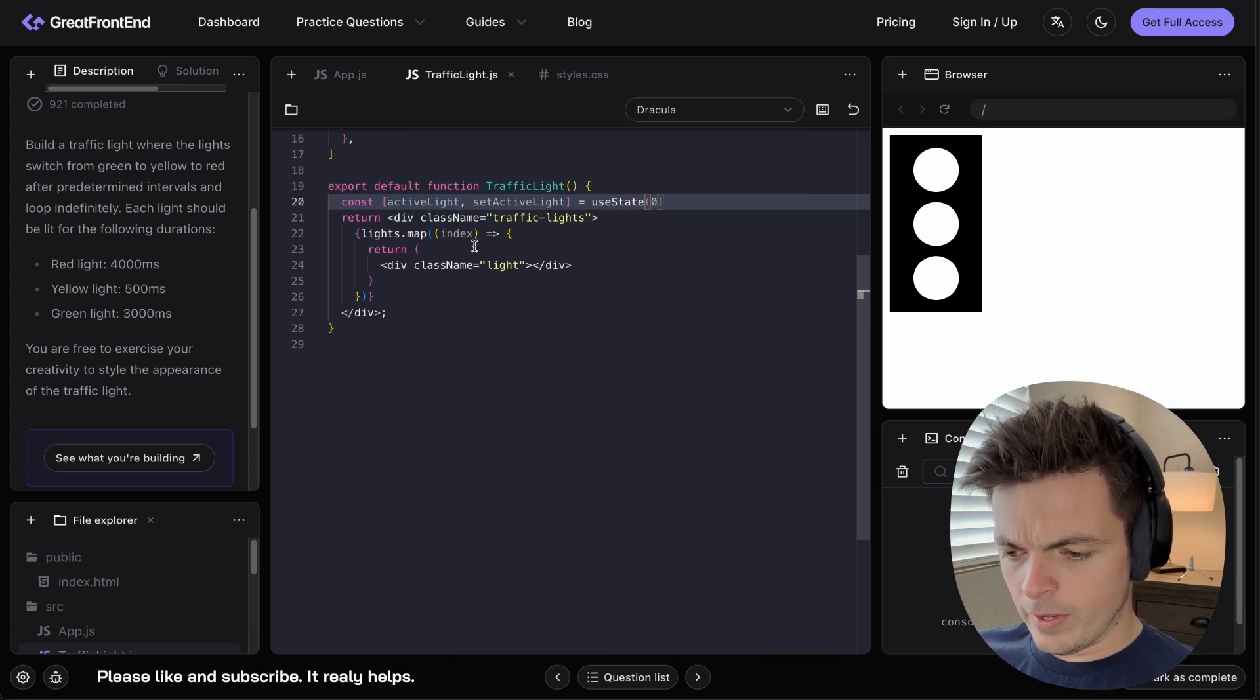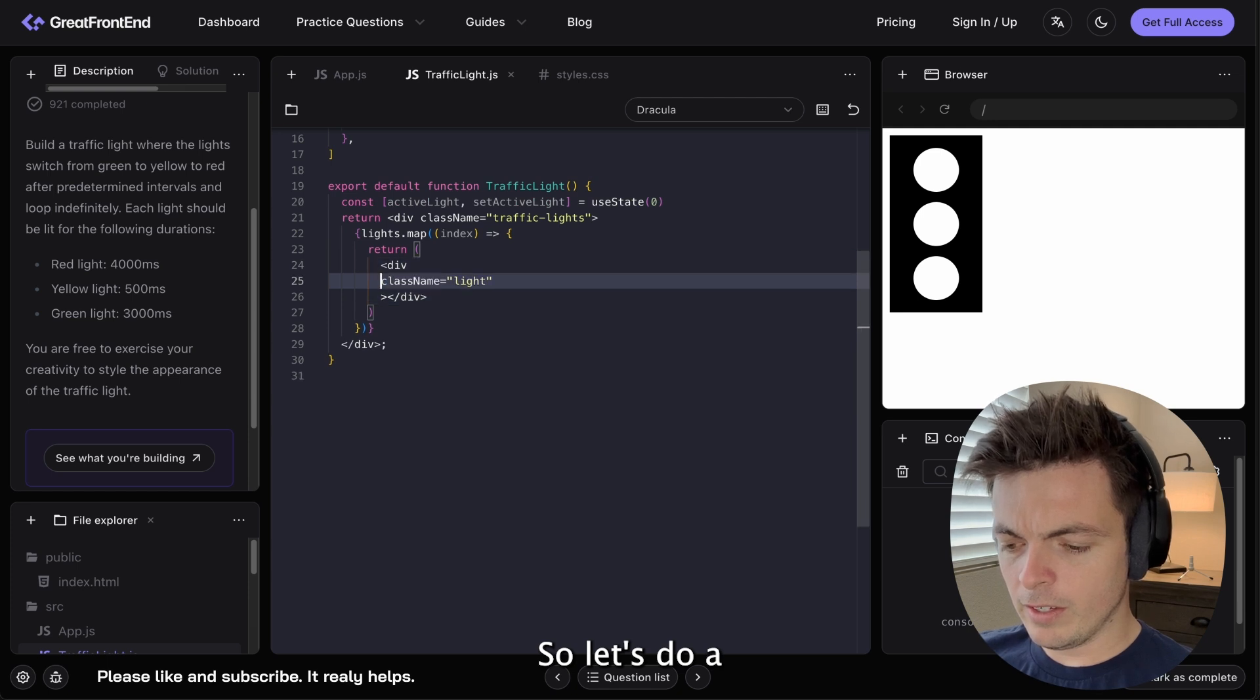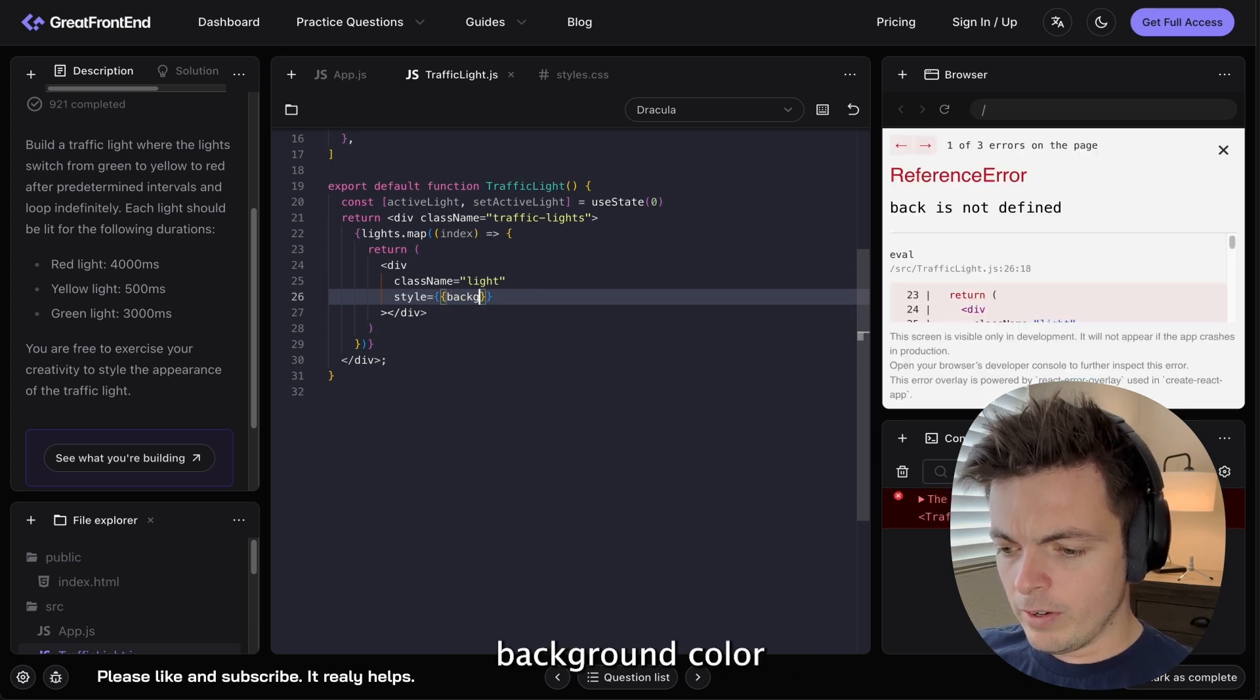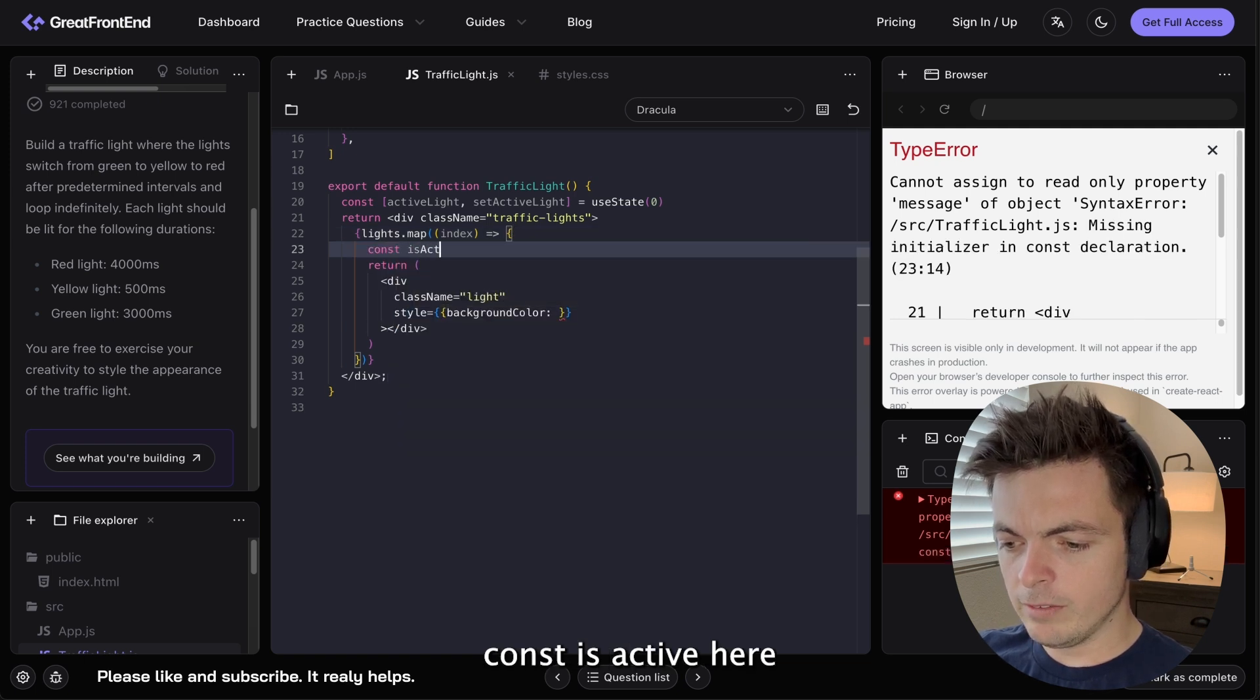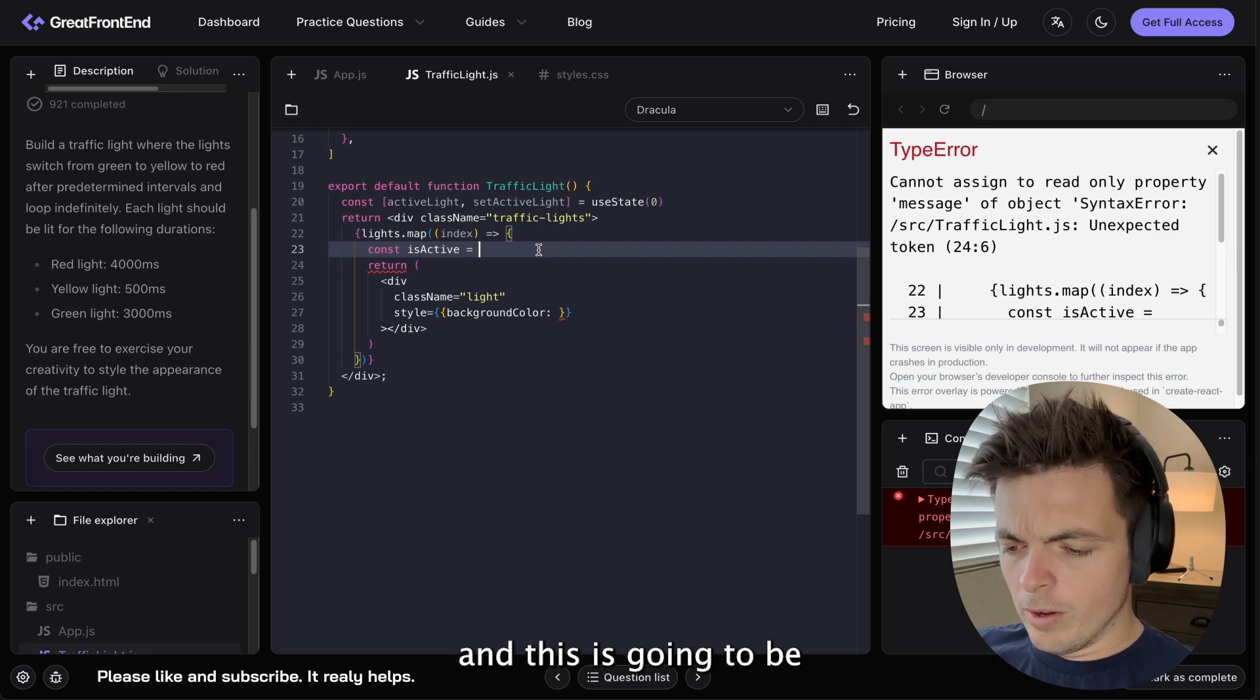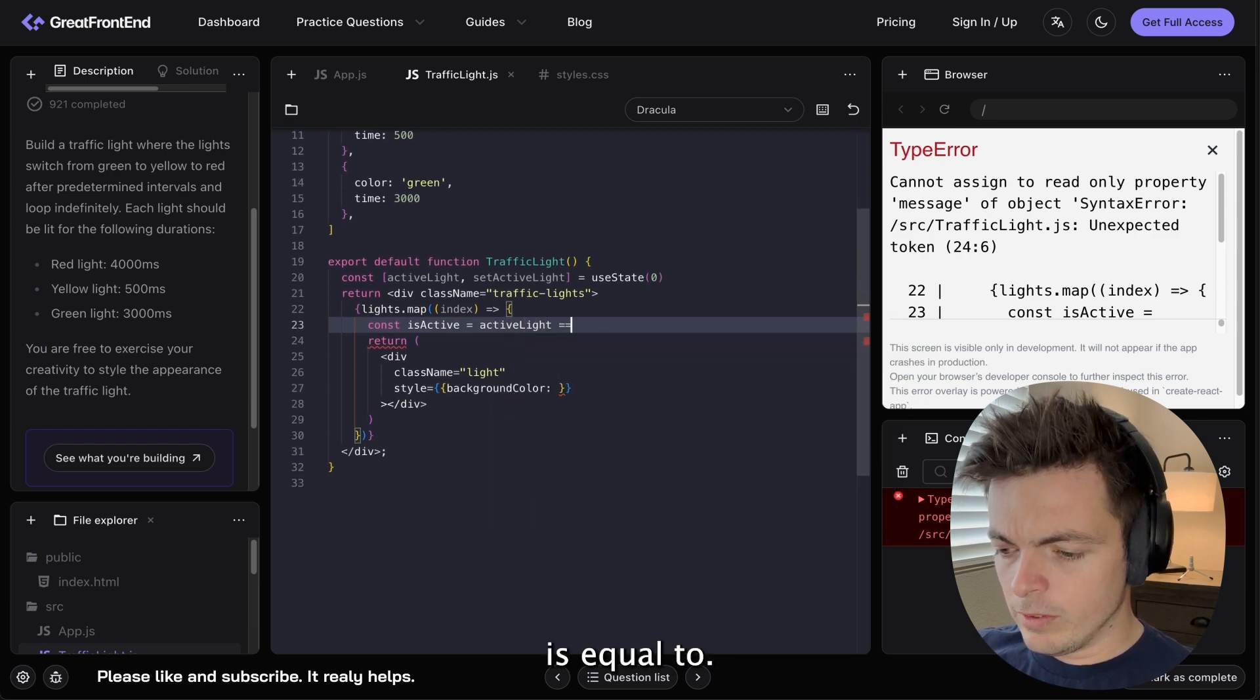But then, on the light itself, let's do a style. And we're going to say background color. And if, well, let's actually just do a const isActive here. And this is going to be activeLight is equal to,